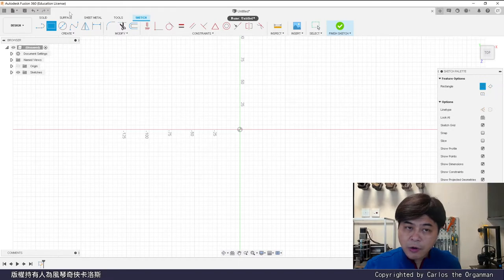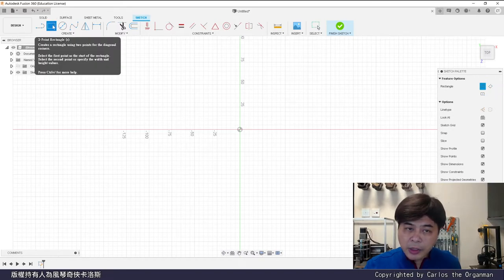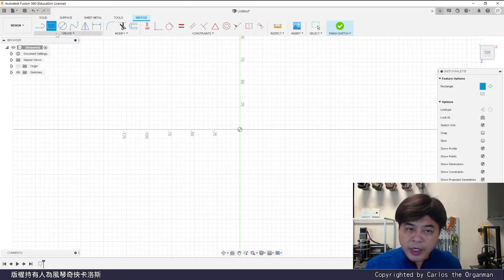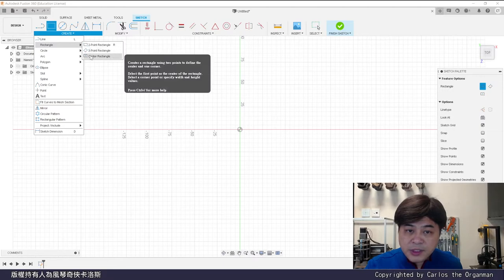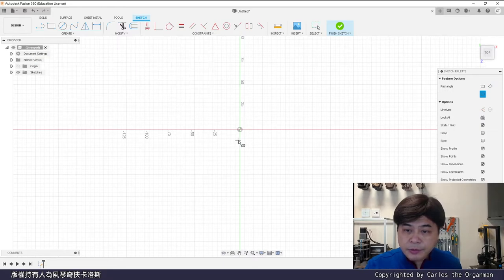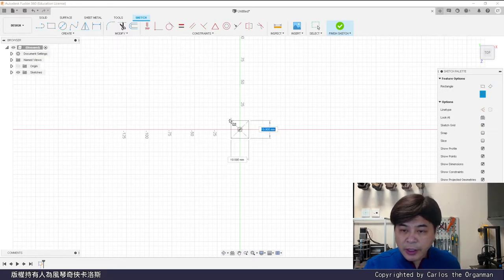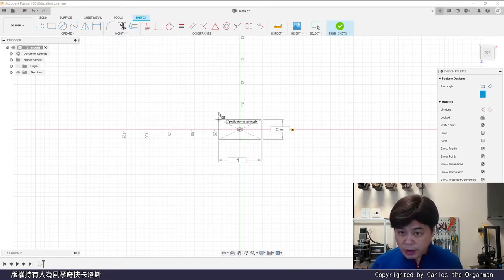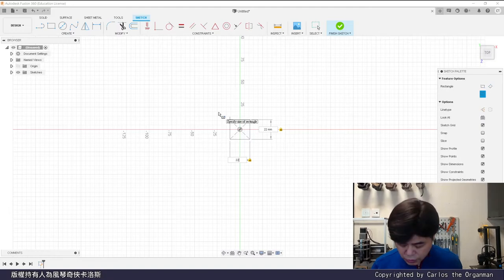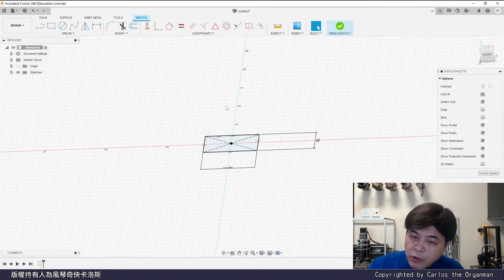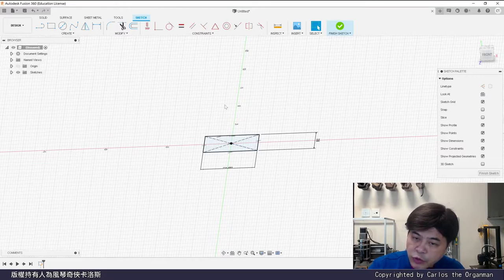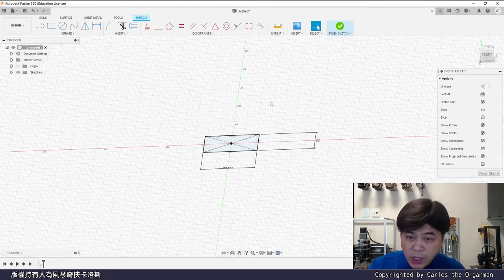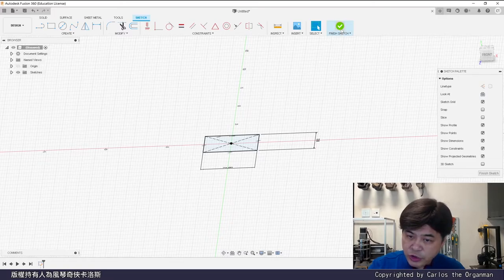But we want the square and the circle to be concentric. So we can't use two-point rectangle. We use center rectangle. Draw at this point. 22 times 22 is the standard of Erhu. The square will gradually become a circle. The original three planes are not enough. We have to create a new plane. Finish the sketch first.